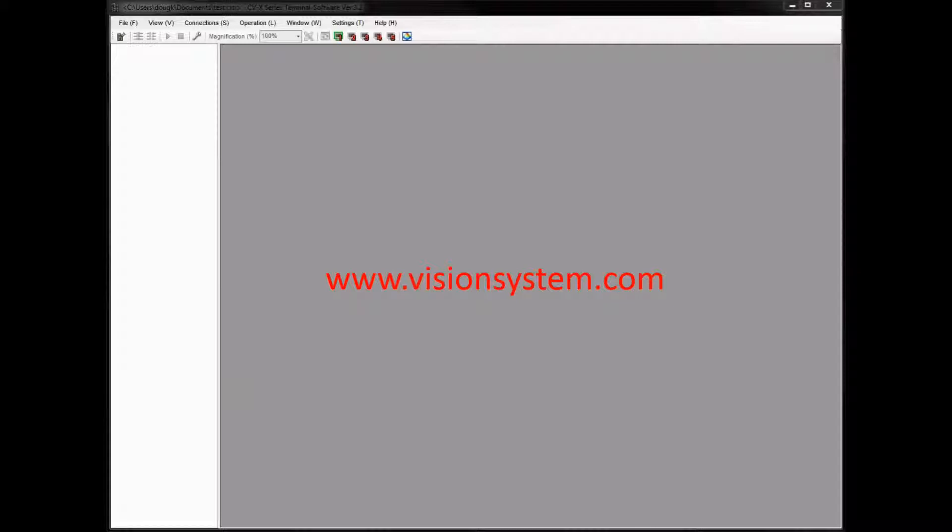This video will show you how to utilize the remote desktop function of the CVX series using the CVX Vision Terminal software. This is a free software download off our VisionSystem.com site. So once the software is downloaded, you can install it and use it. No activation required.